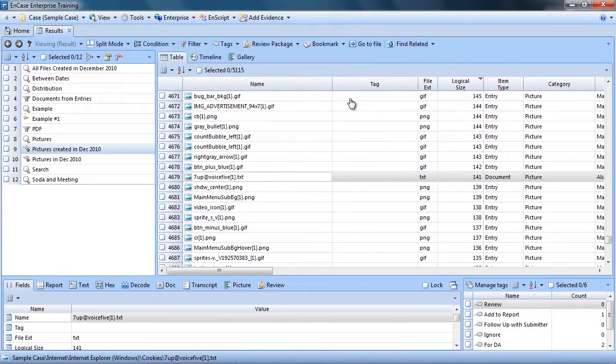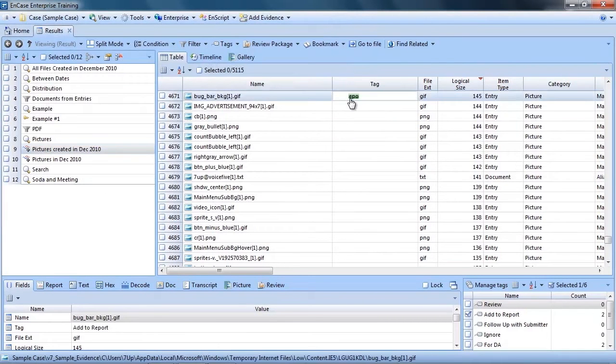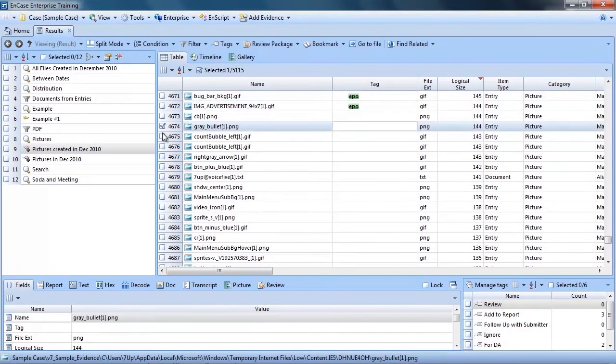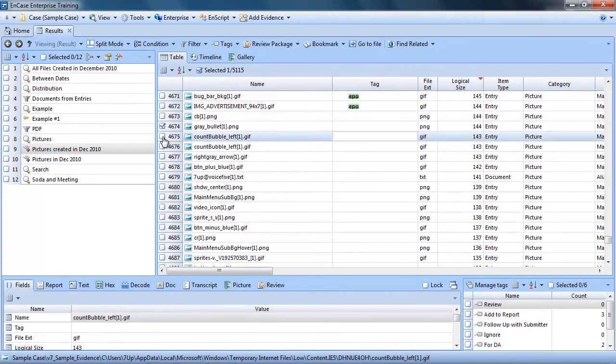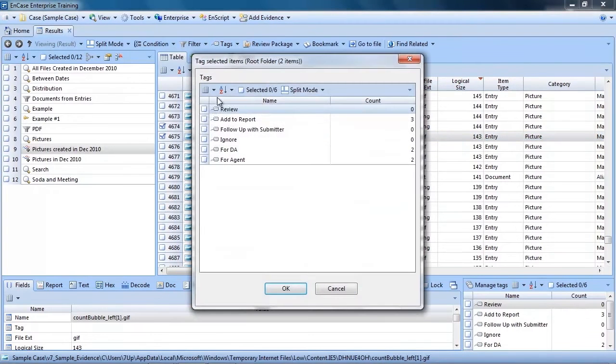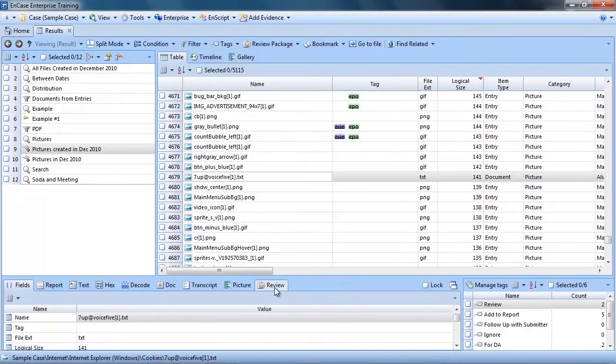To apply tags, you can either click into the tag field or select the file or files you desire and select Tag Selected Items. Then you can select the tag or tags you want to apply and click OK.